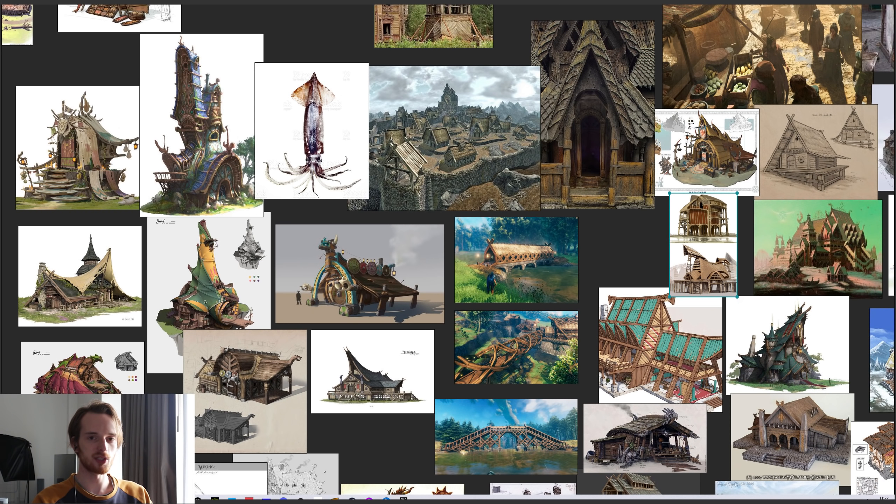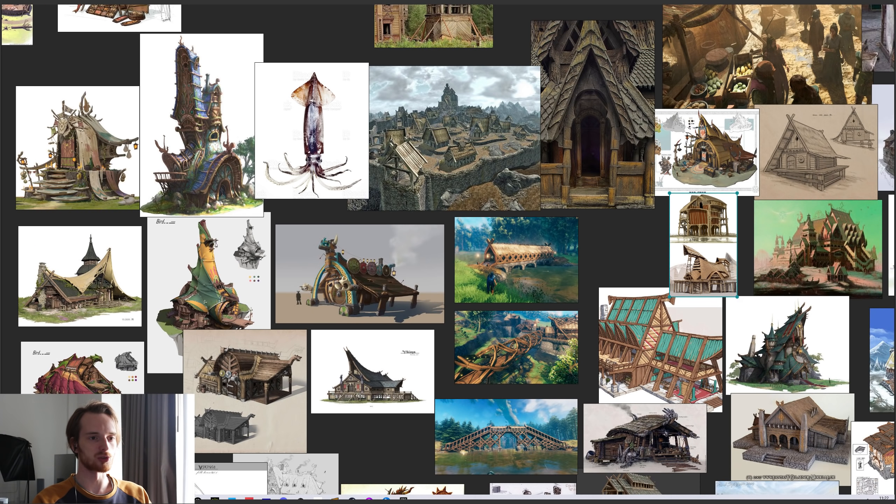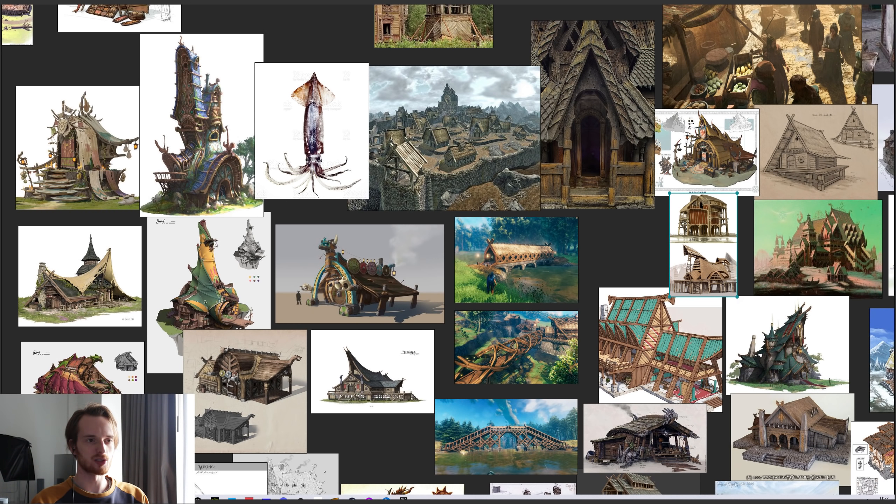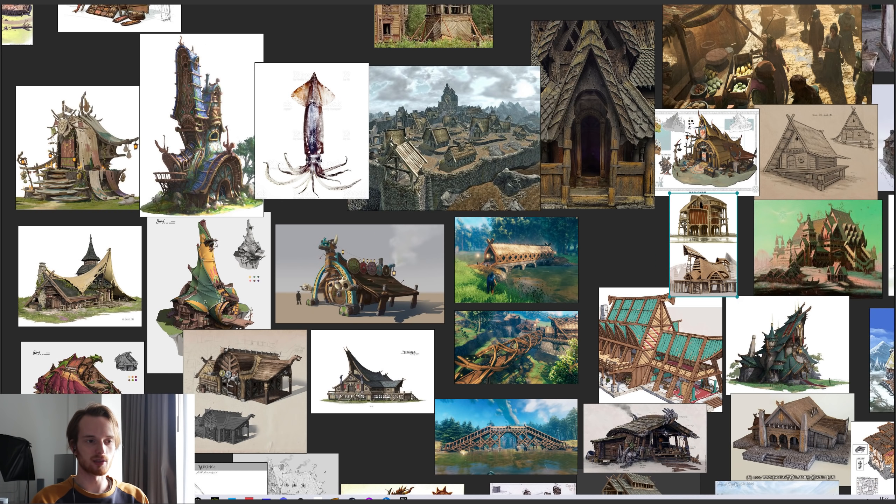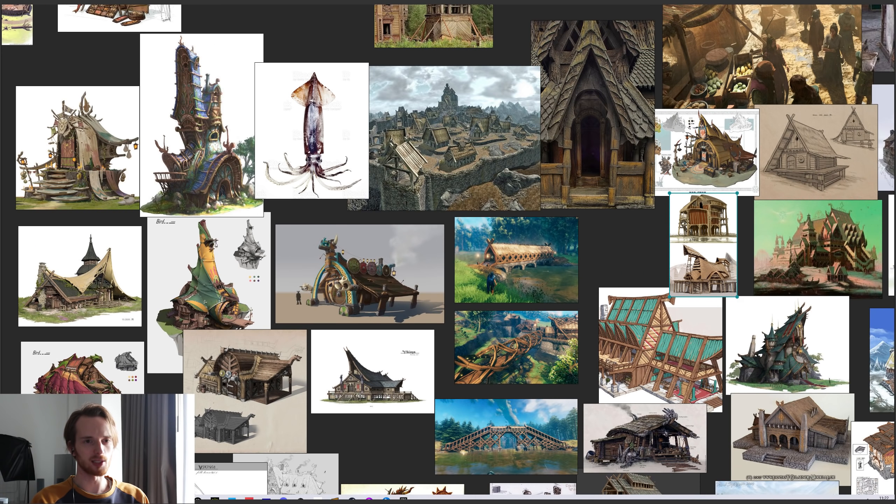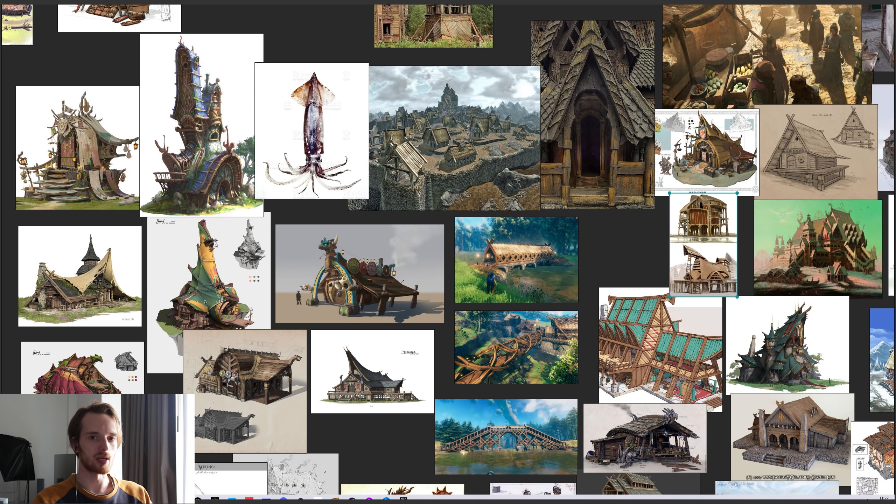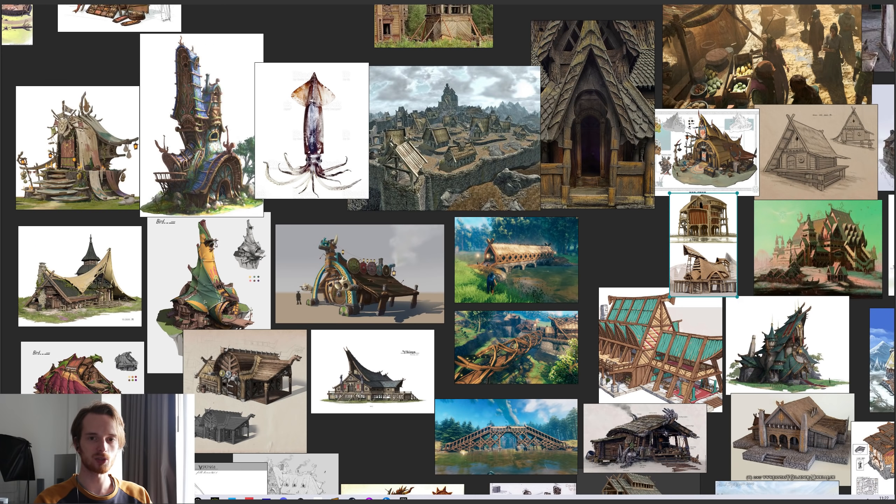As you can see there are references of actual architecture but also just general art that is in a similar vein to what I'm hoping to achieve, as well as some images of squids just to make sure that I stick to that squid shape for the house, and just a general collection of images that I feel could be valuable to refer to as I work. And I'll mostly keep these references on the side at all times.